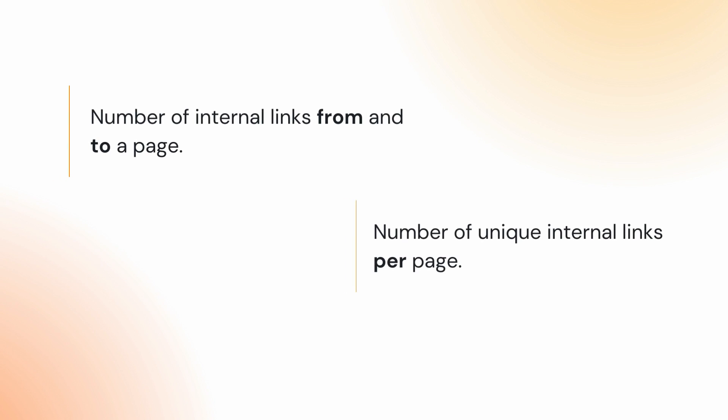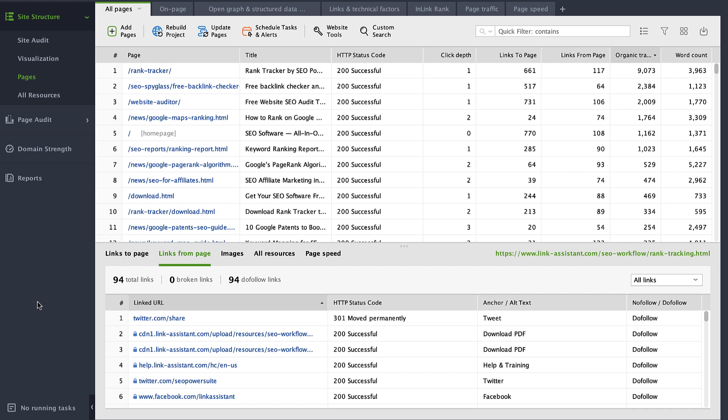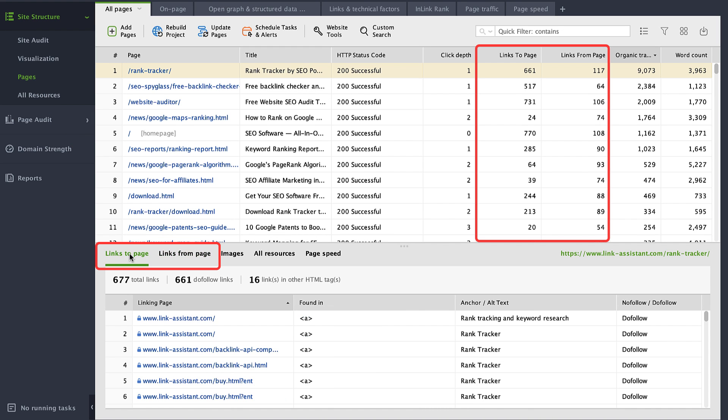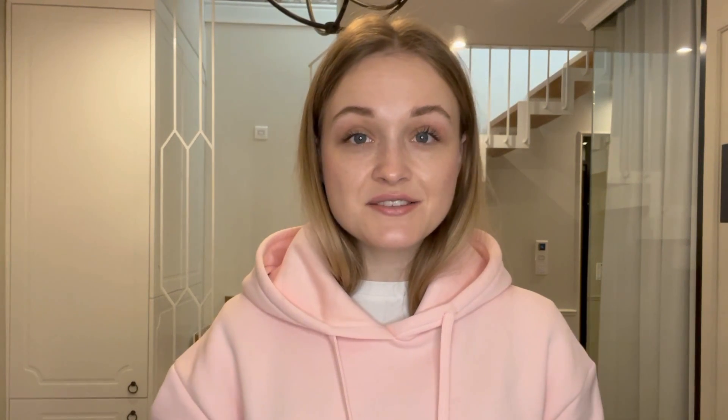That's why you need to check the number of internal links from and to a page, and the number of unique internal links per page. In Website Auditor, go to Site Structure, Pages, and check the 'links to page' and 'links from page' columns. Distribute internal links to pass PageRank from the most weighty pages to ones that don't rank as well — this will balance PageRank across your site and improve overall rankings.